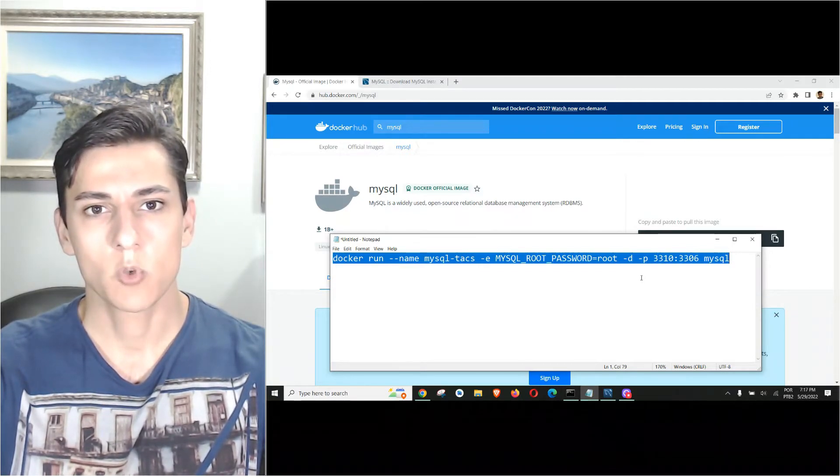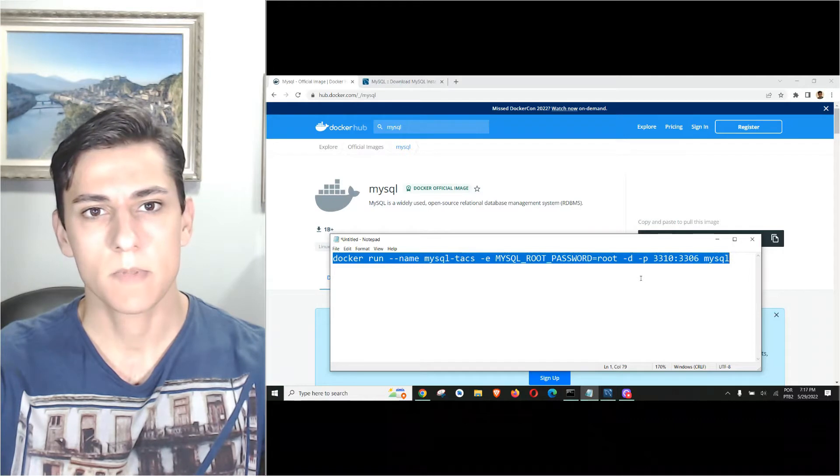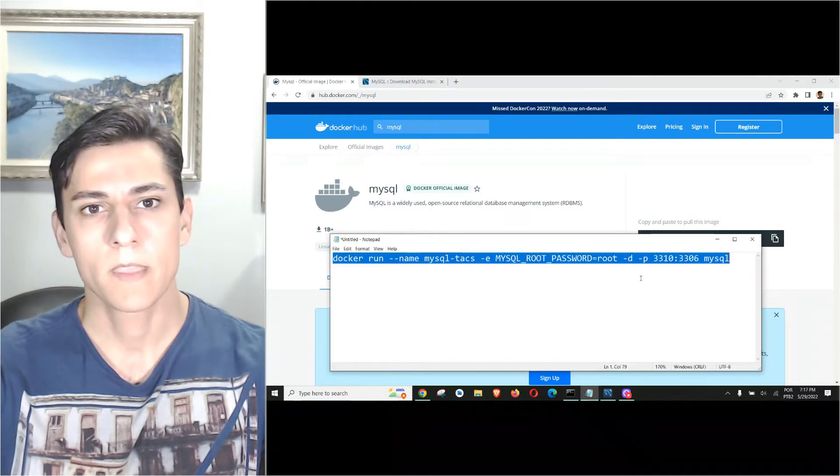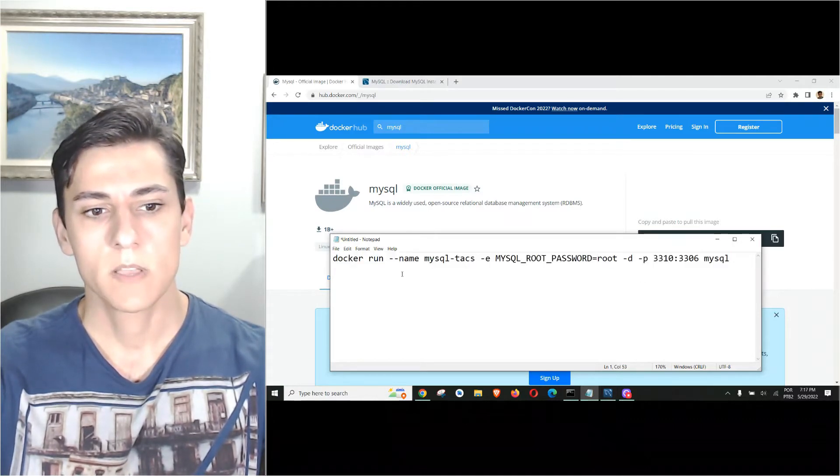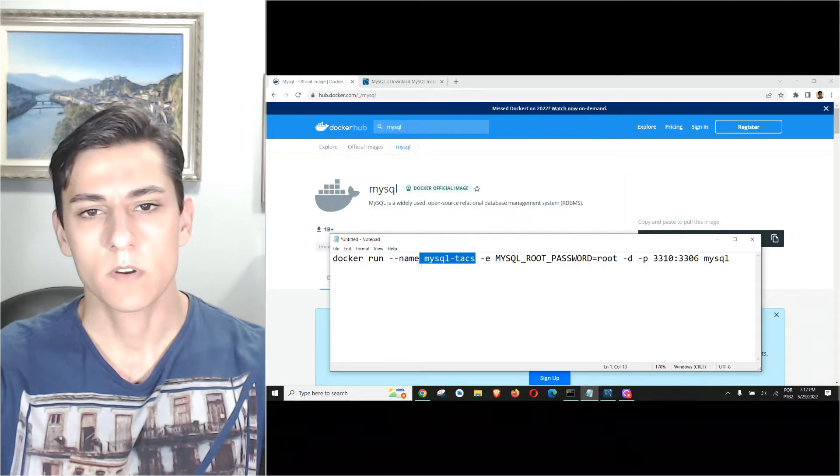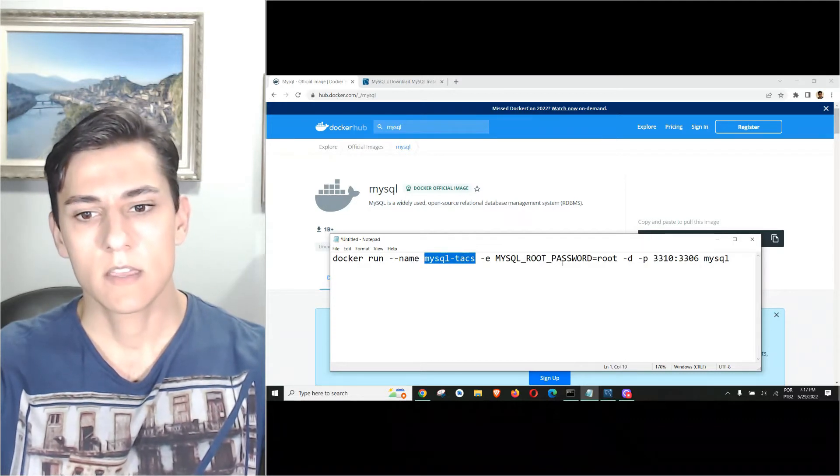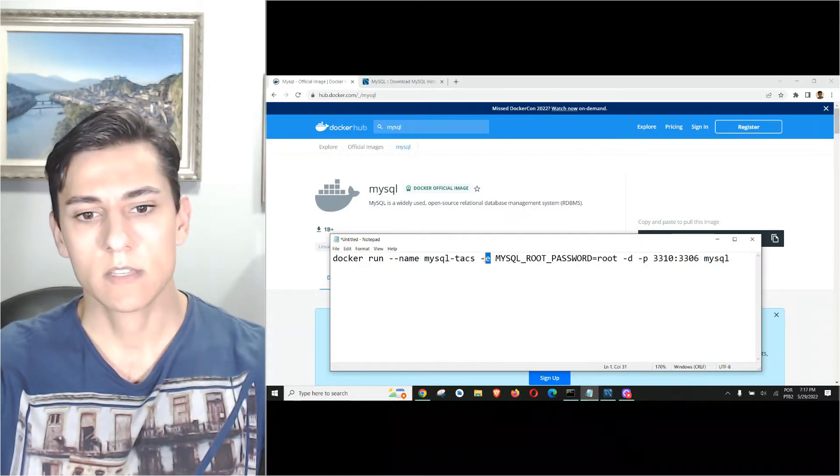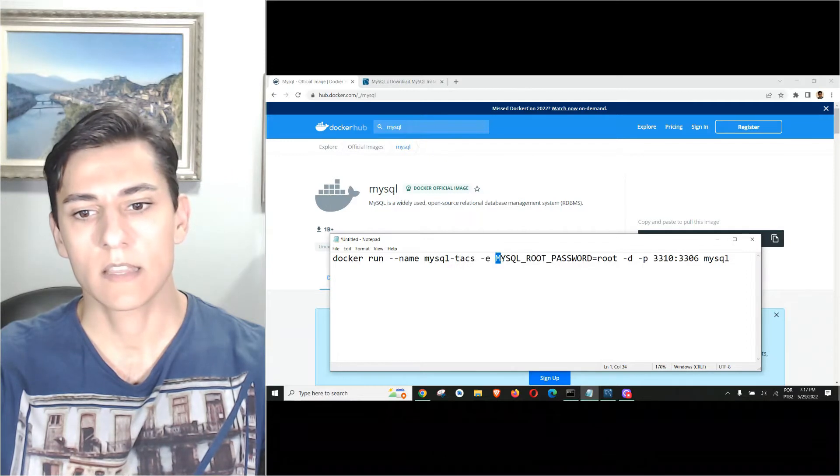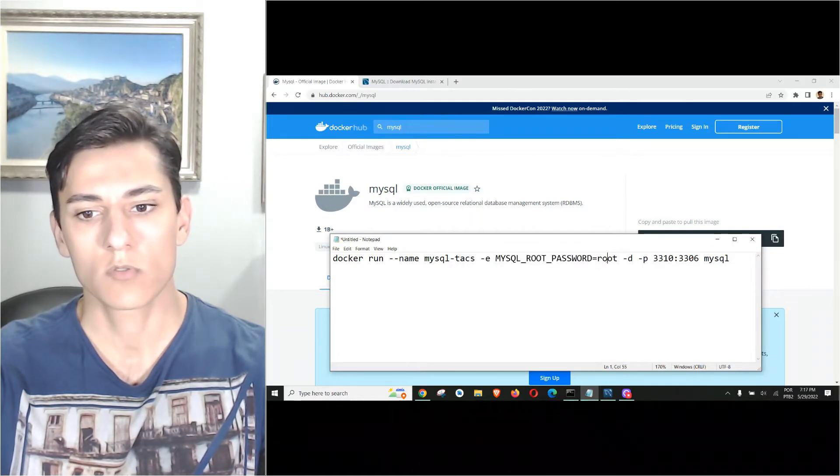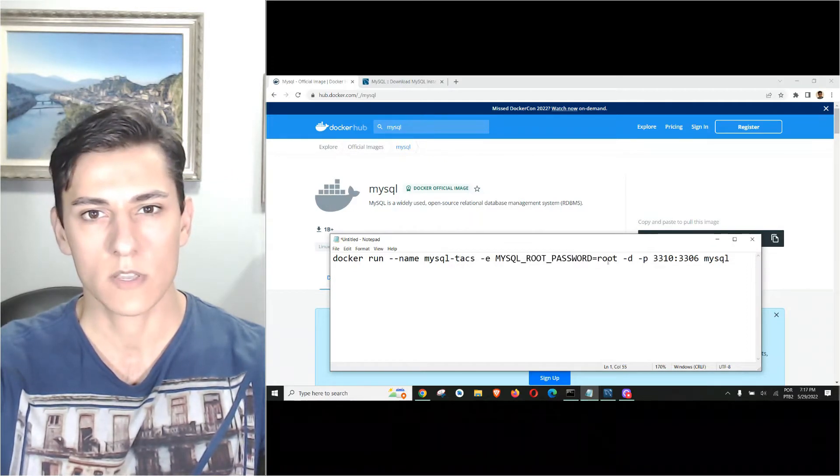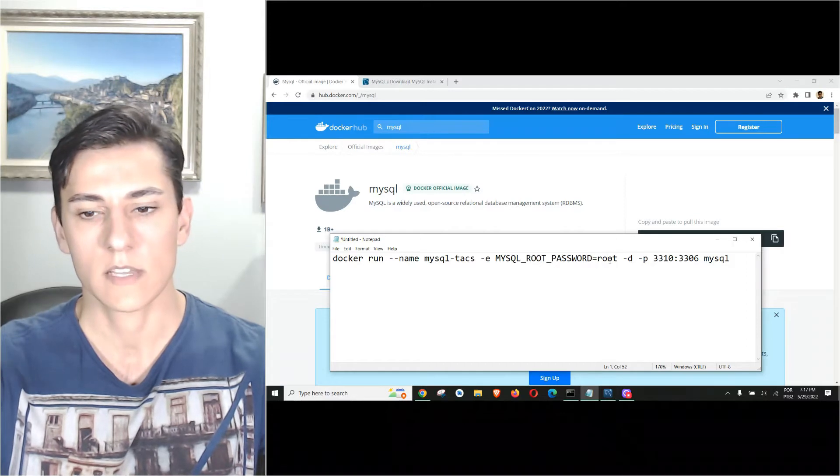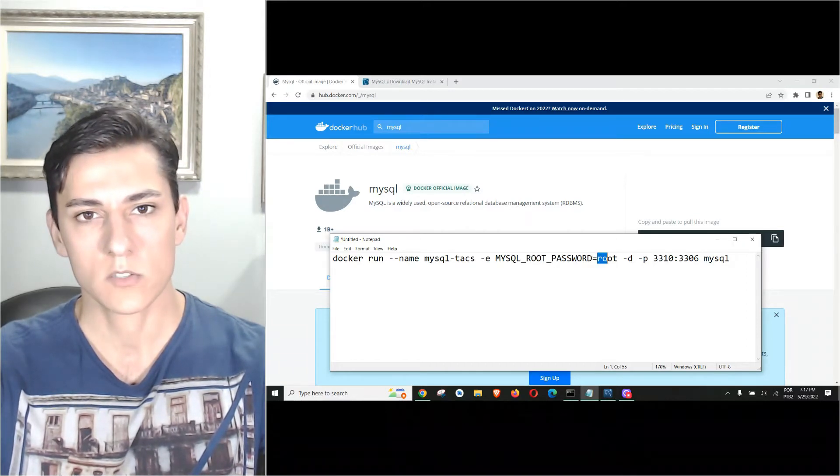Basically here we give one name for the container. We set up an environment variable for the password for the root user. In this case, since it's a local instance, I set the user with the root password.